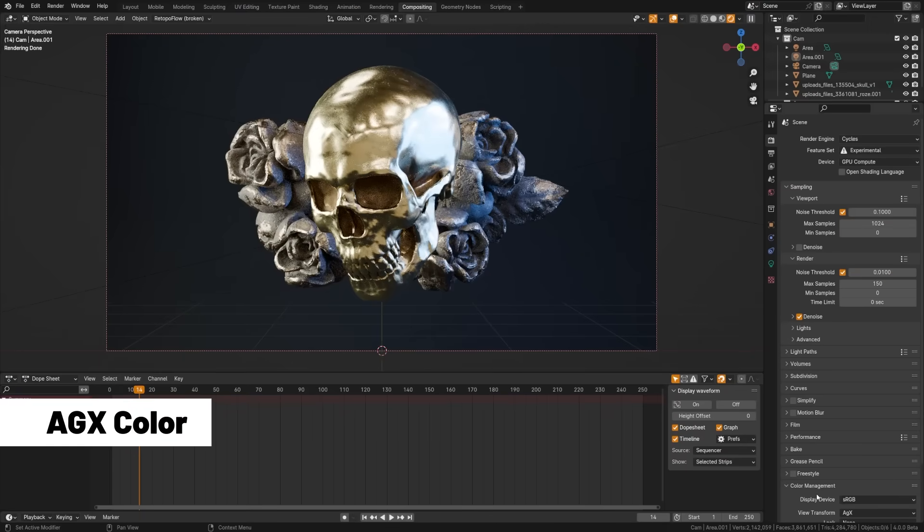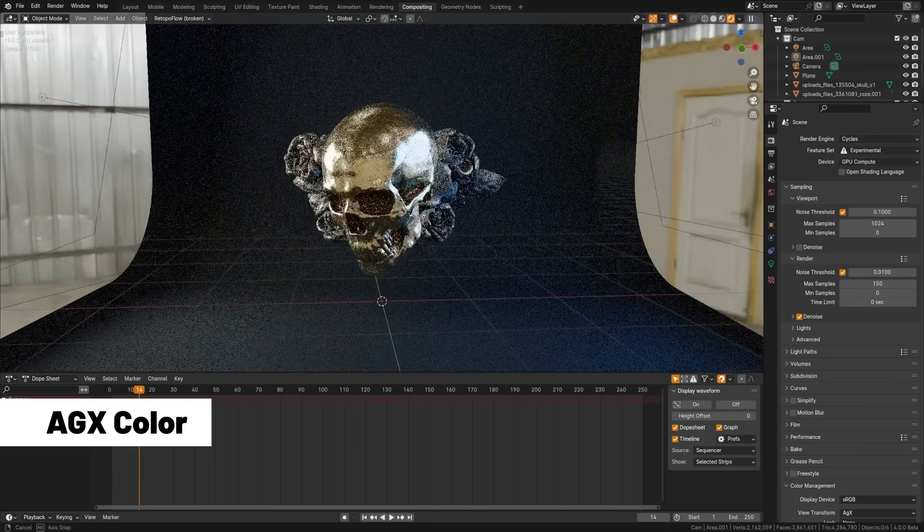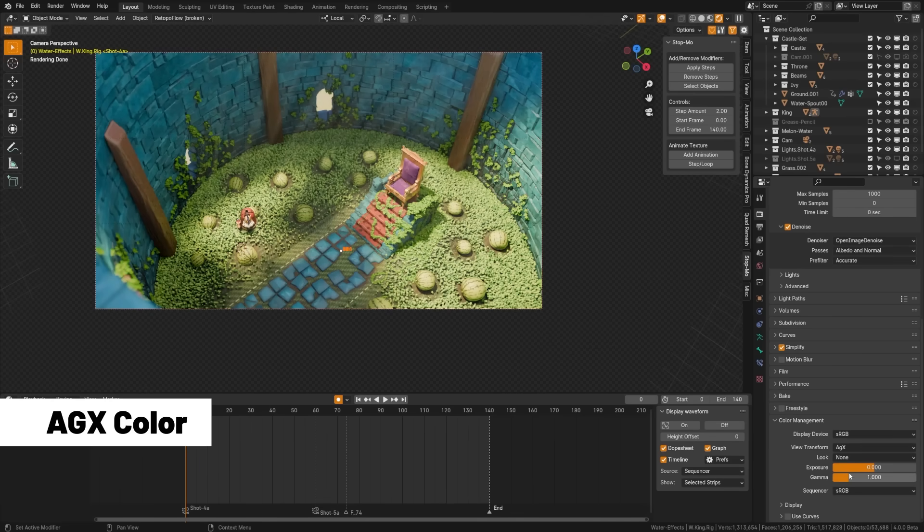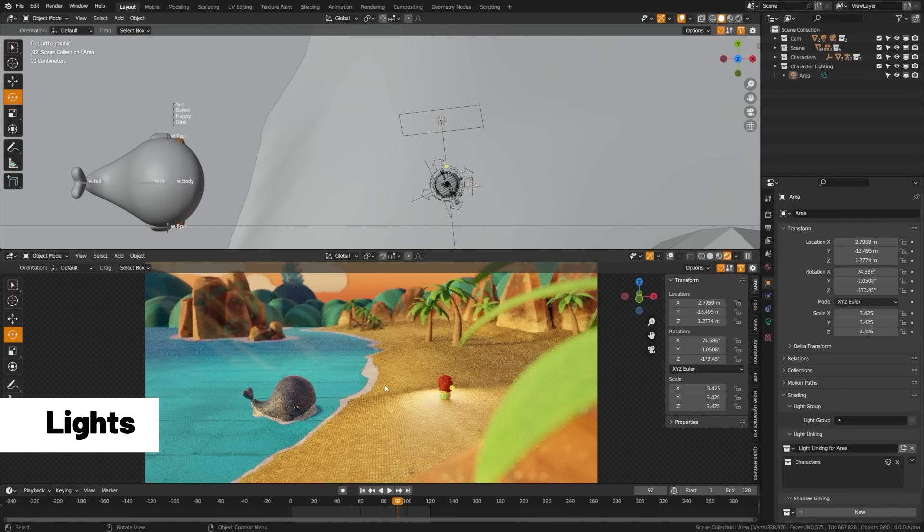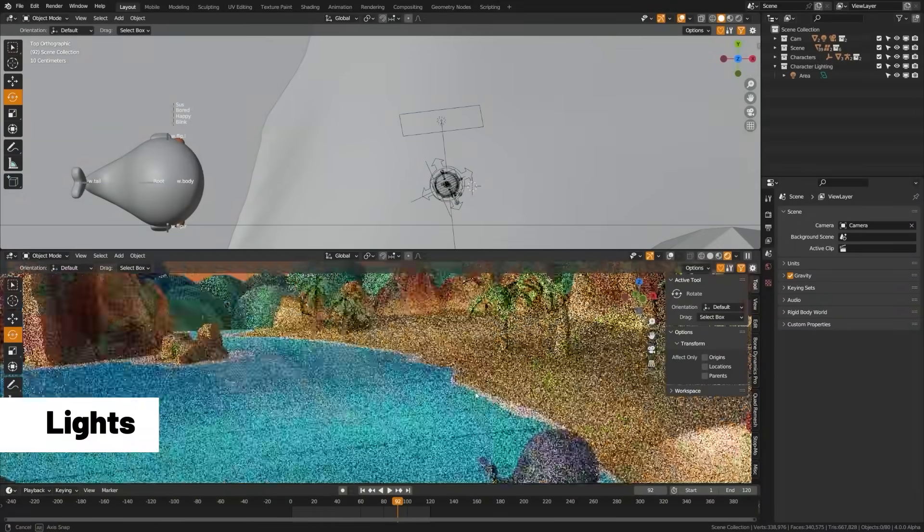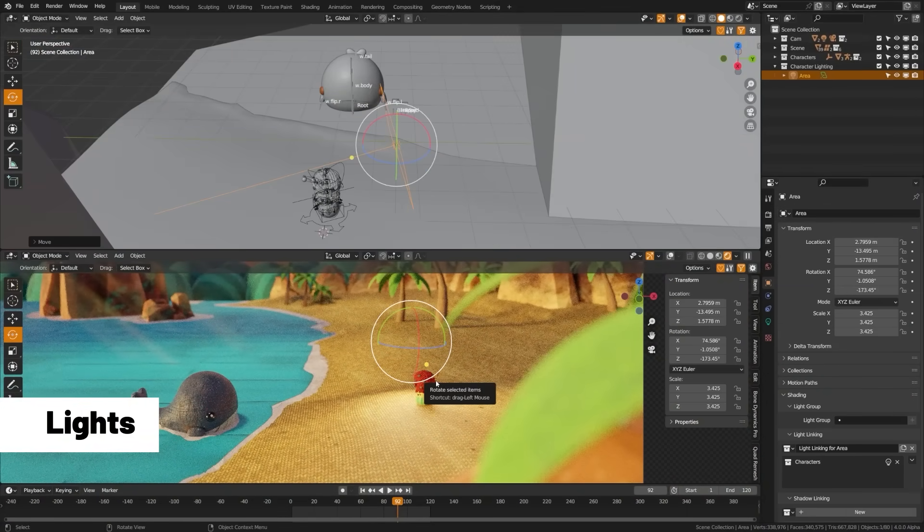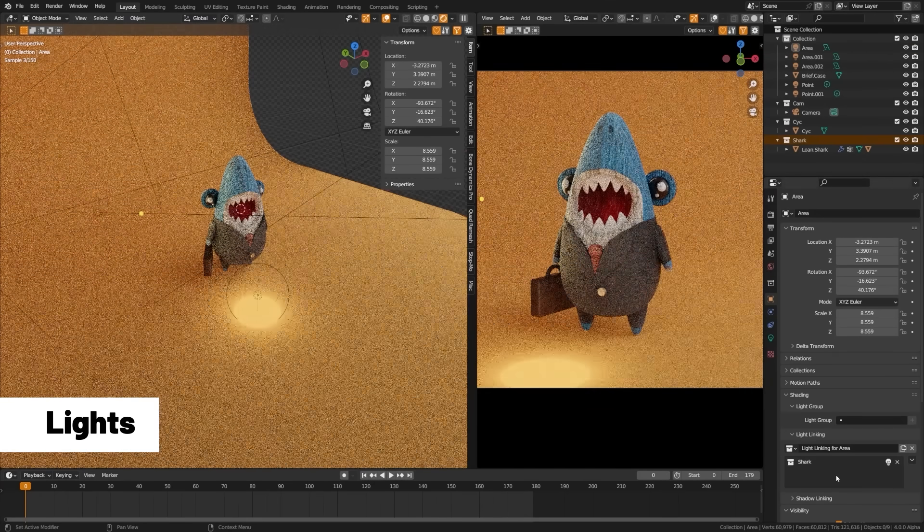AGX view transform introduces a better color handling system, especially in overexposed areas. This is an extremely exciting update. And of course, my favorite feature, which I have covered in previous videos, is light linking. A standard feature in many other software pipelines has finally made it to Blender.